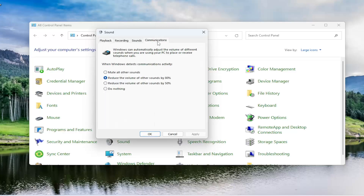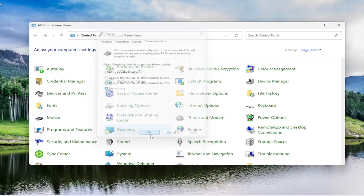You may also want to select the communications tab. And where it says when Windows detects communications activity, you may want to select do nothing, and then select apply and OK.